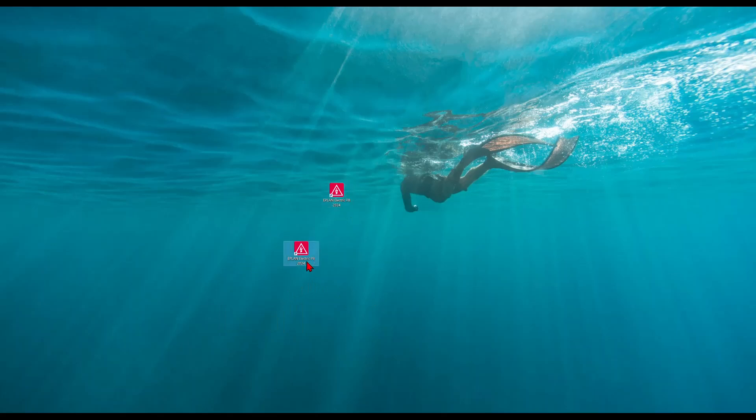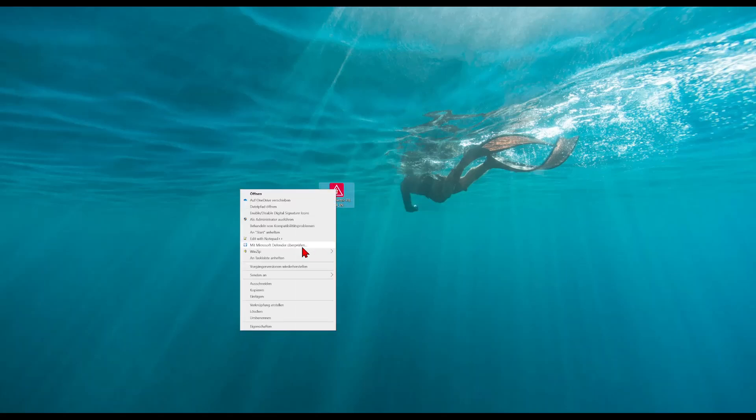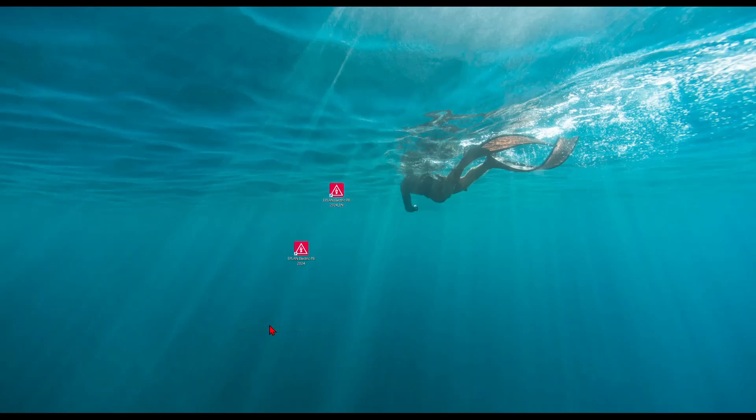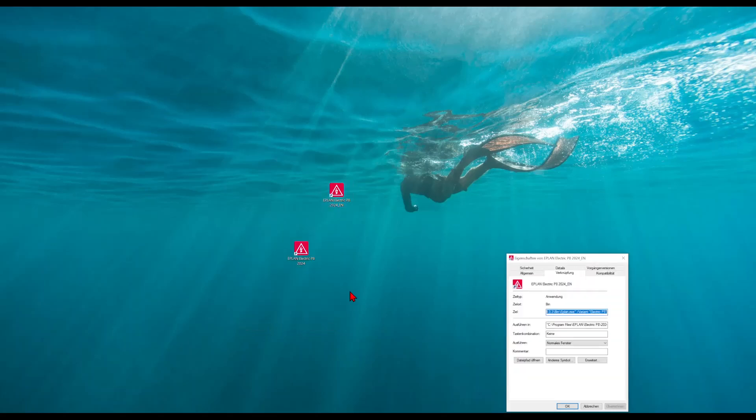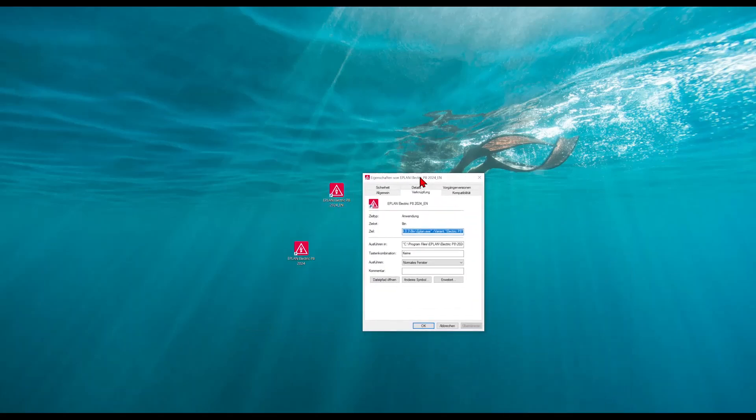So you have most probably an icon on your desktop already and this we need to copy. And now we have two and we can rename one. For example, here I want to create my English user interface. This is now this one. And when I make a right click and go to the properties, you will get this window.